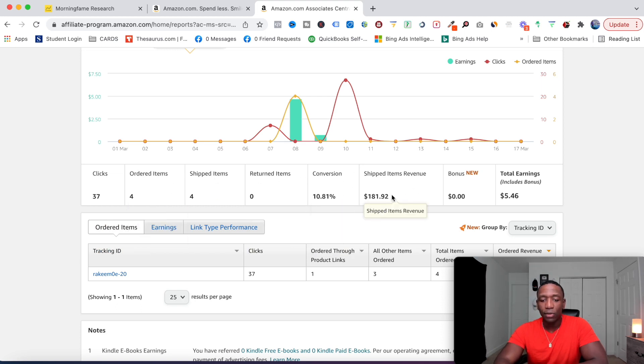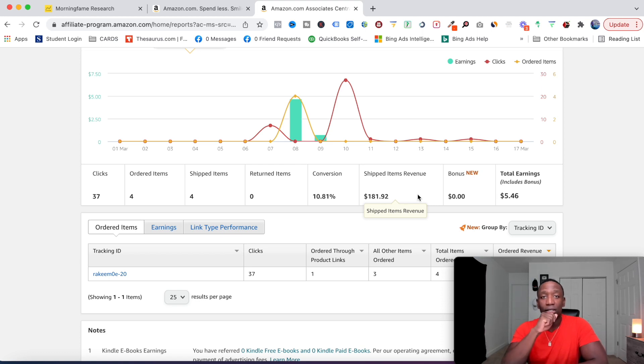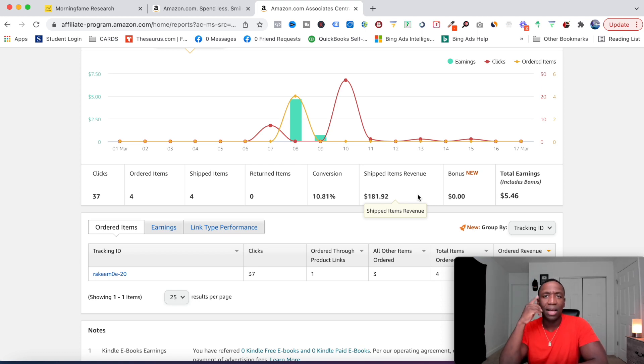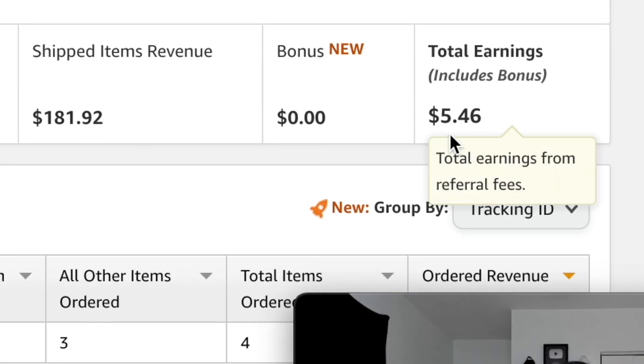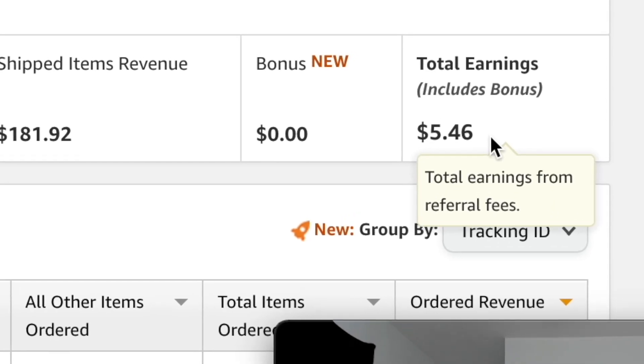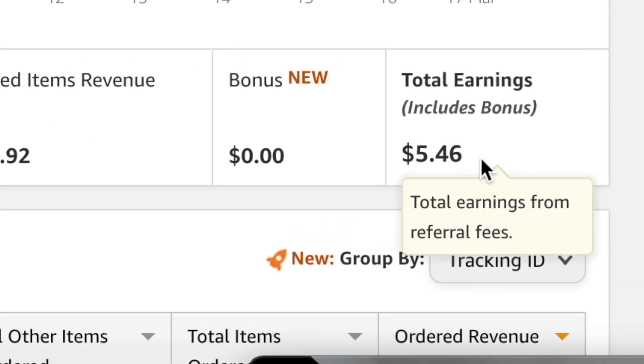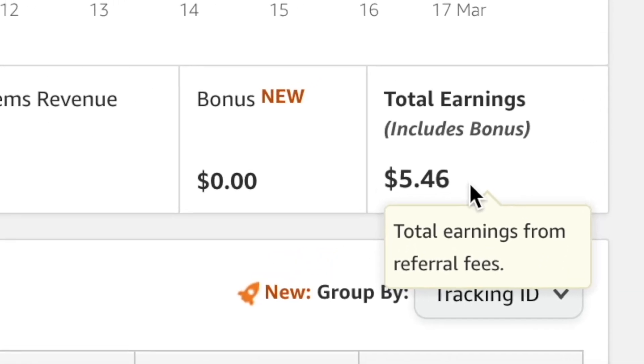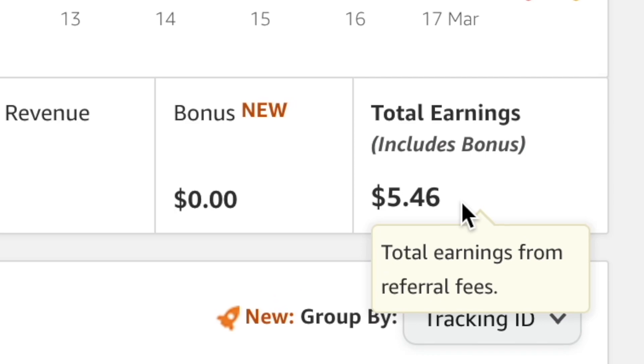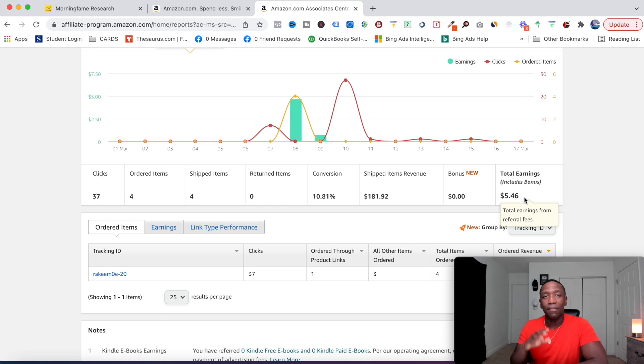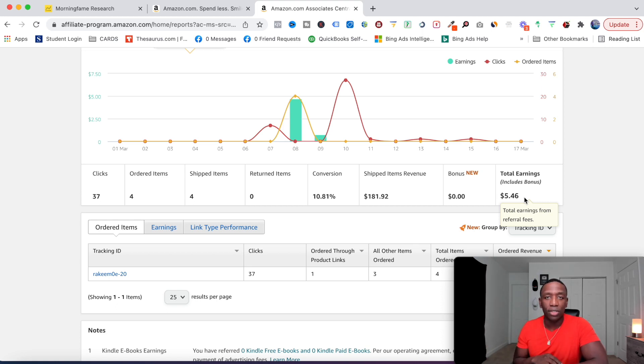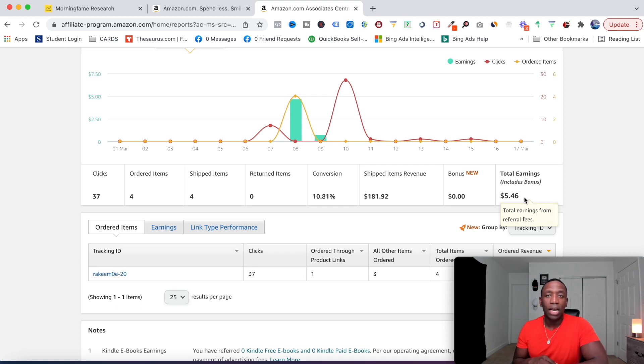So if you look right here, we got 37 clicks, we got four sales this month, and then you can see a 10% conversion. And then you can see we made $181.92. Now in your brain, you're like, okay, that's not bad. $181. But if you look right here, $5.46 is what we're going to actually be paid. Now that's in March.